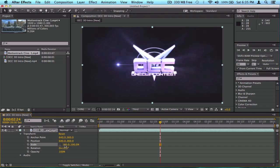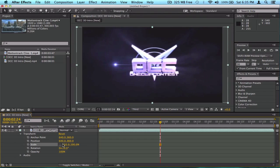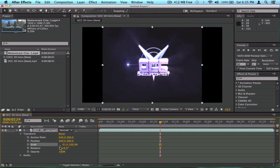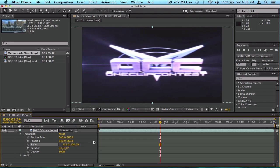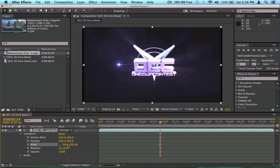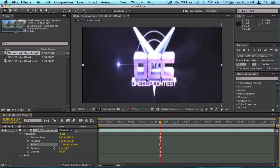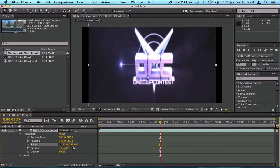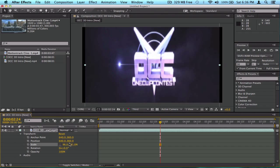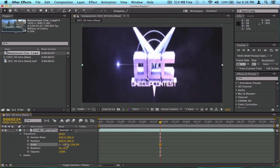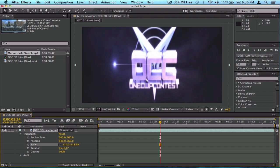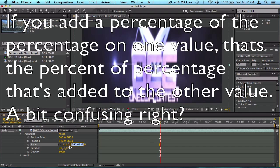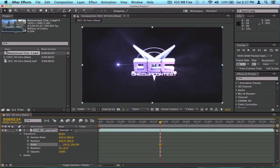If you unlink the chain, you can change width and height independently, which stretches the video. If you re-link when the two values aren't equal, it won't reset them to the same value — it will just start tracking both together from that point. So if you add 10% to one, the same 10% is added to the other. I'll reset this back to normal.